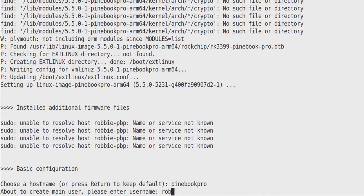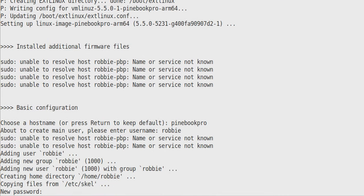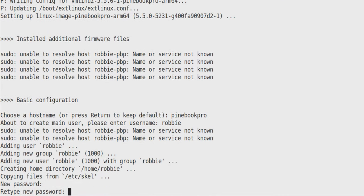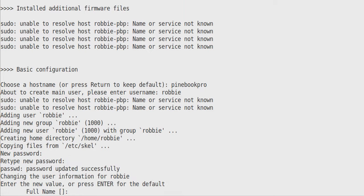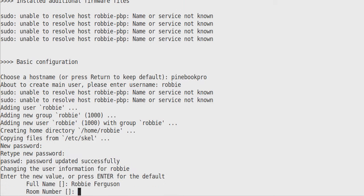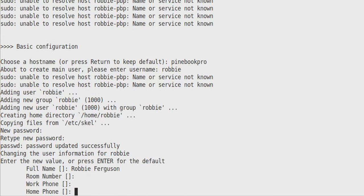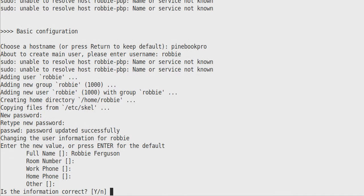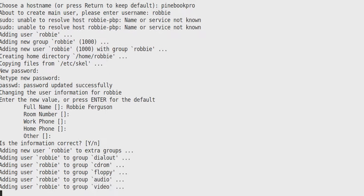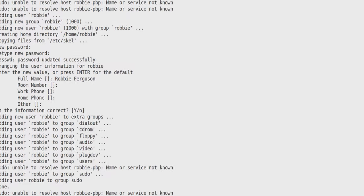So I'm going to call this pinebook-pro and you can call it whatever you want. And then create your user. I'm going to use Robby and enter a password to create that user. So this is what I'm going to use to log into my computer. Enter your name if you want. And this is just the typical user creation process on Linux. Say that's correct and let her go.